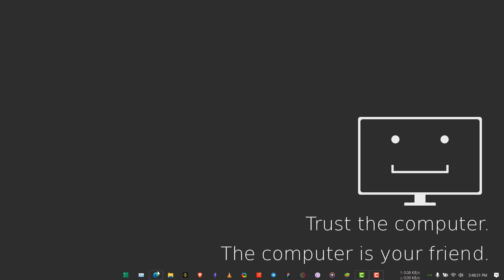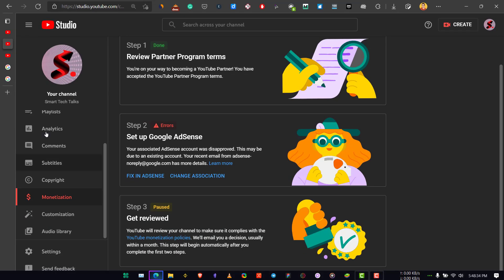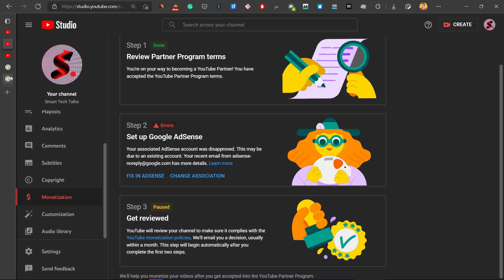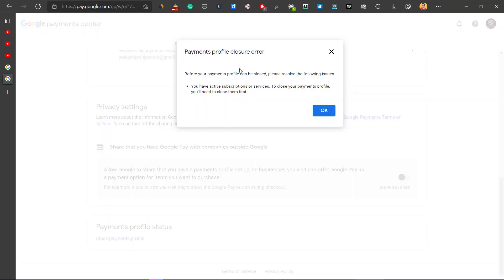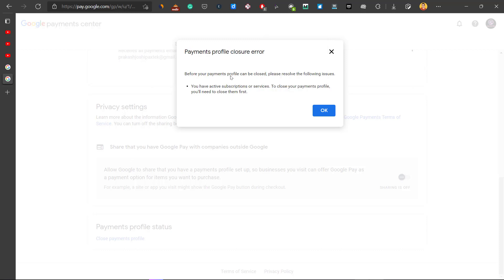Namaste everyone. In this video I'll show you how you can solve the problem of payment profile closure error on your Google account. There are a lot of videos on YouTube but none of them helped me, so I finally found a solution and I'm making this video.